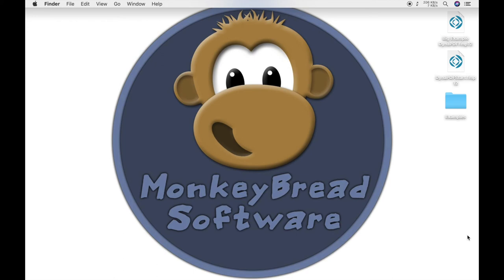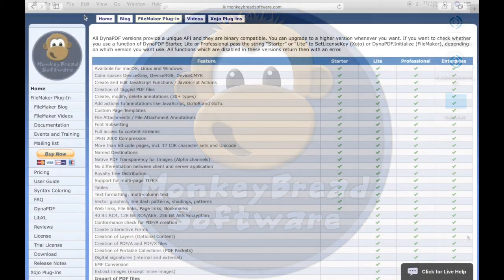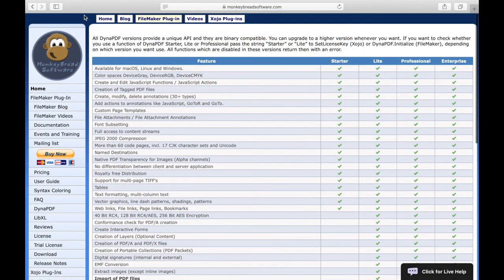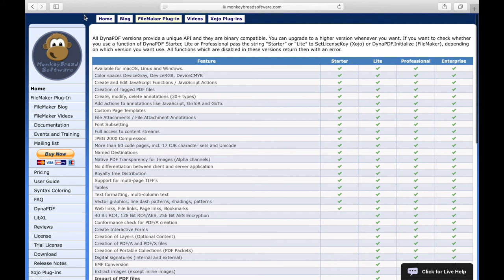If you want to use functions of Dynapdf and FileMaker, you need a suitable license for Dynapdf and a MBS plugin license. There are four different licenses for Dynapdf.